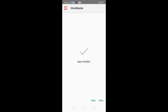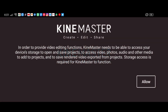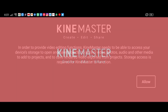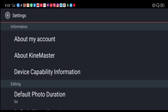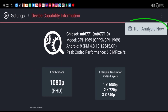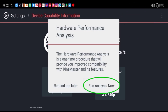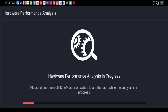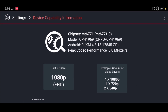It's installed now — open it and hit allow. Make sure to run the analysis for your phone. If it doesn't prompt automatically, you can go there manually and click to run the analysis. This will analyze the most compatible export version for the video you created.